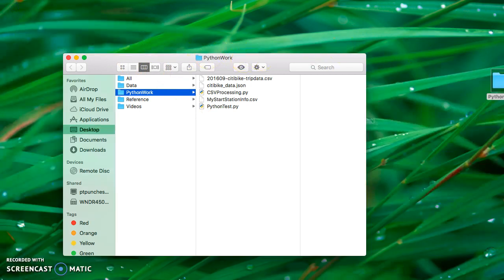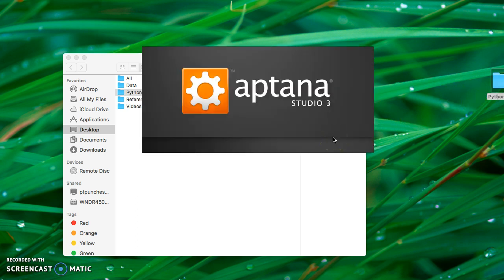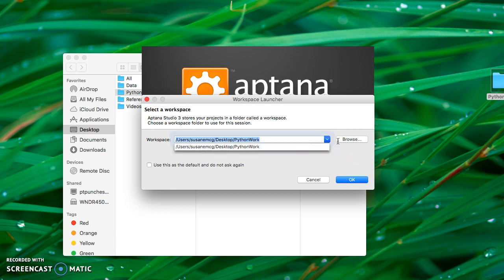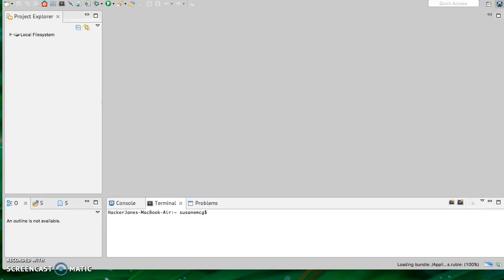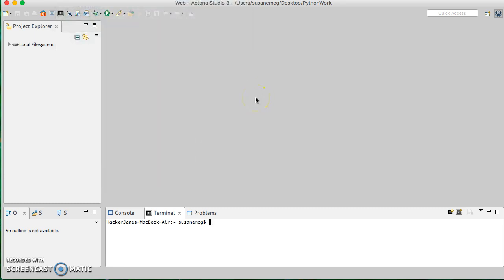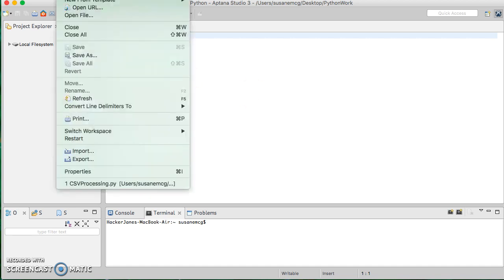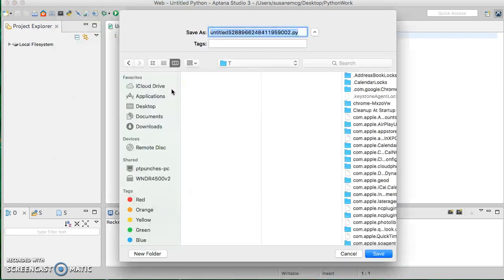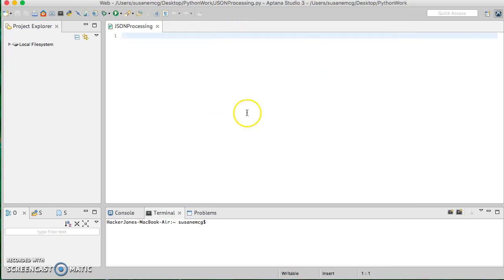Next I'm going to open Atom Studio and navigate to the right location. I've already got my folder there, so I'll go to New from Template > Python. I won't have to go through the configuration process again since I've already done it on this computer. I'll do a Save As and make sure I save my file in my work folder on the desktop. I'll call this one 'JSON_processing' for parity.